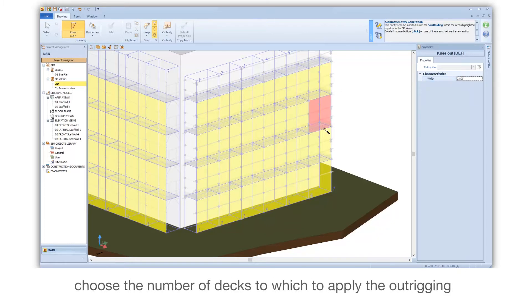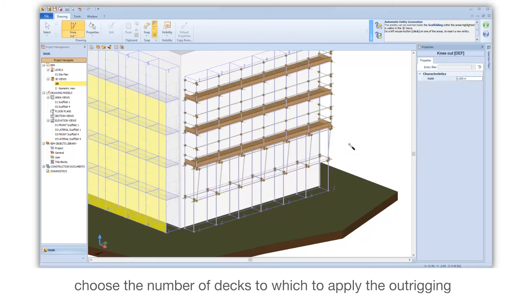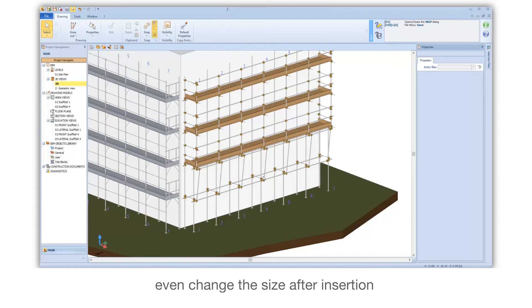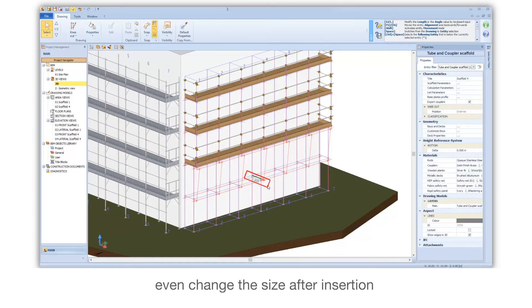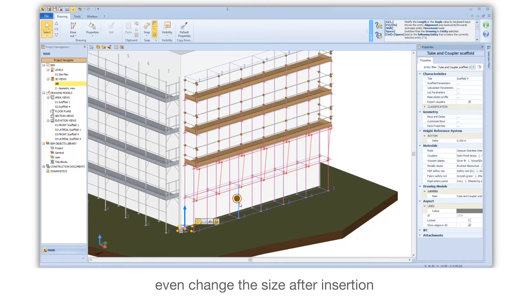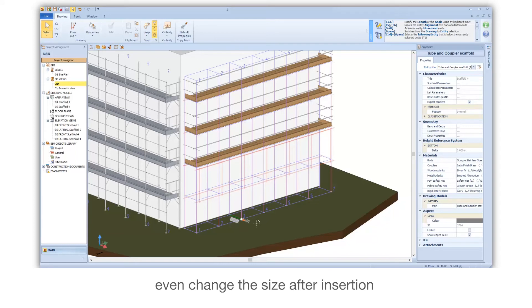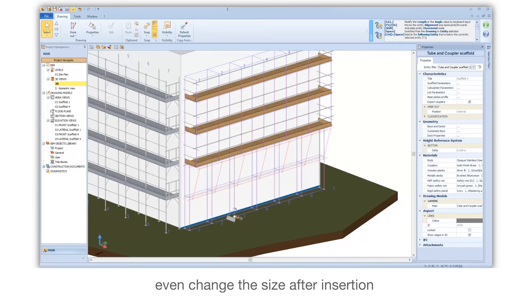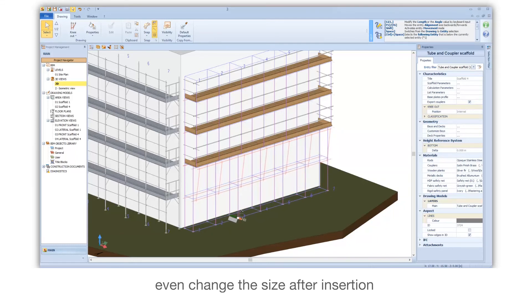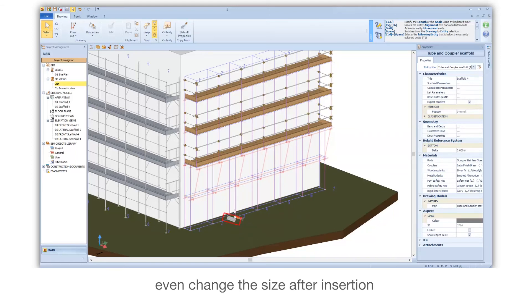Choose the number of decks to which to apply the Outrigging. You can even change the size after insertion.